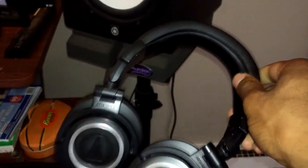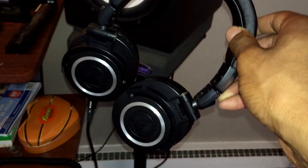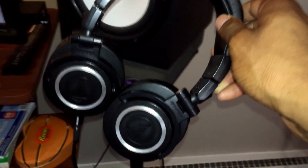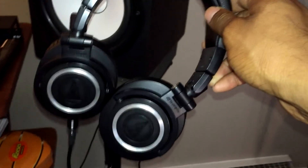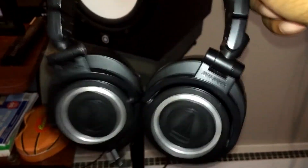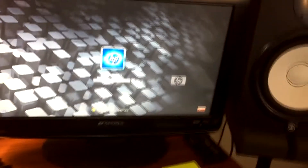Then we have the M50x headphones, which I use for mixing. I came from the Sennheiser HD 280 Pros, and honestly I feel like the Sennheisers were slightly better, but I do like the M50xs — they're really great.